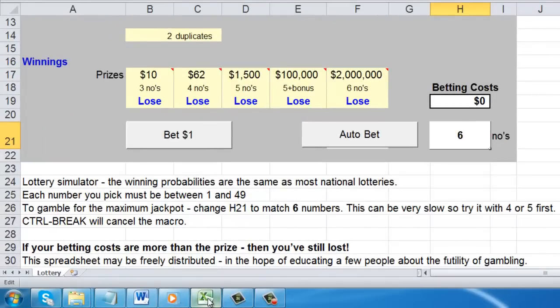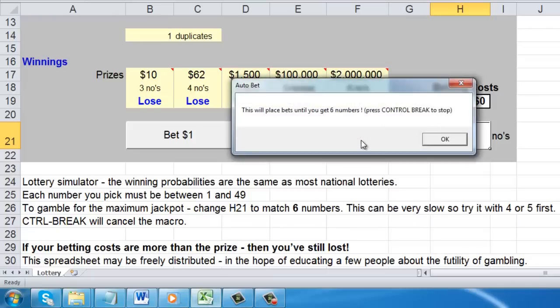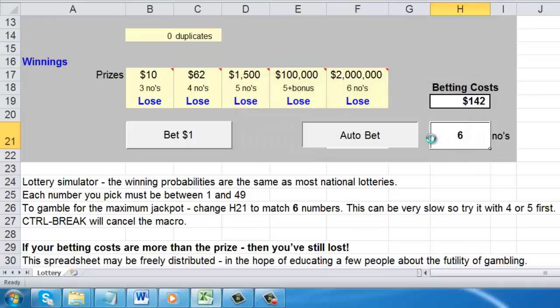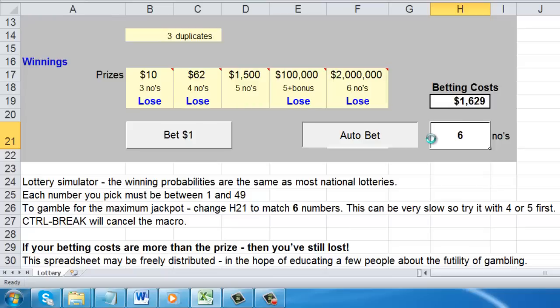Here we have a program that runs a simulation of lottery numbers. When we click the auto bet button, the program will keep running until it gets 6 hits on the lottery numbers. This can take an exceptionally long time to complete.